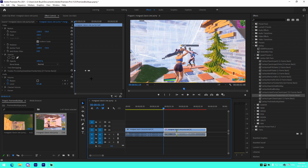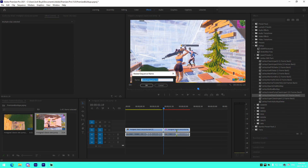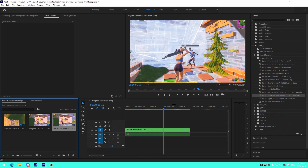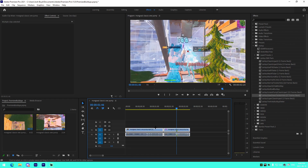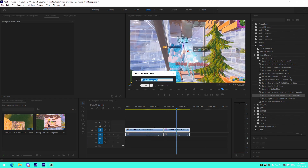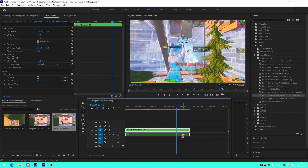I second-guessed myself so many times there. But it turns out we are good. All we've got to do from there is press V on our keyboard so we're not on the blade tool anymore, select the clip, nest it, and make sure we're on the kill so we know where to add a marker.